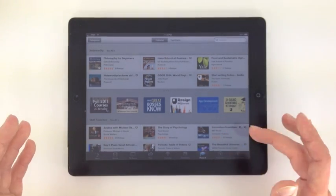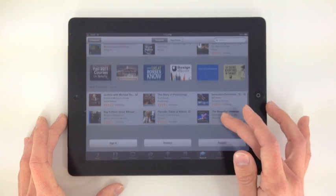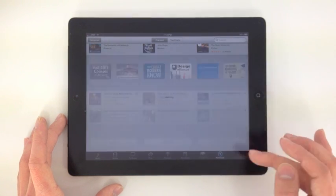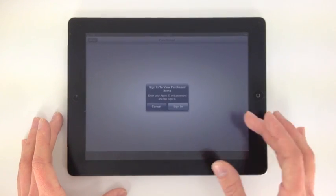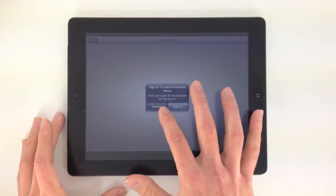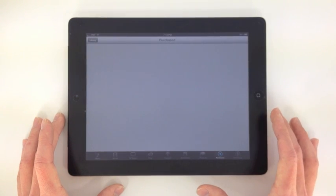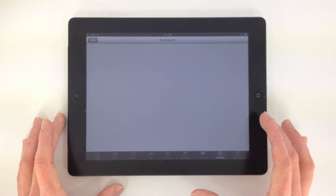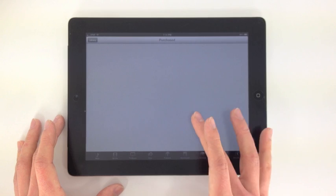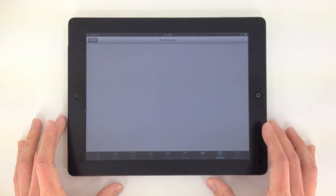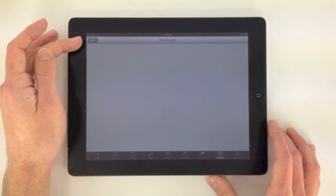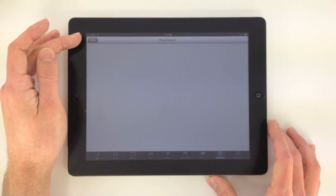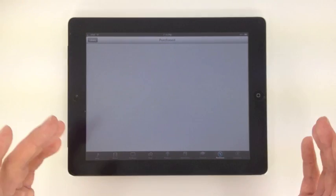Here on Purchased, if you're signed into your Apple account, anything that you've ever purchased, whether it be an audiobook, regular book, music, or movies will show up in your purchase section. And if you look in this top left corner here, that's the library. You click that, it will take you directly to the library of your music folder.